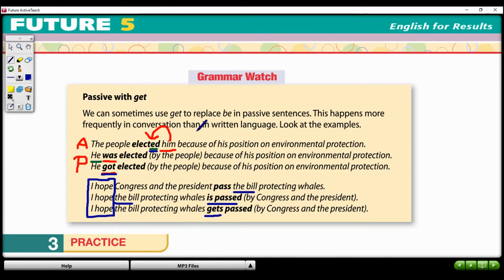Any questions on the form and function of the passive voice with either the be verb or with 'get'? We're going to practice this a little more tomorrow. I just wanted to introduce the grammar lesson to you today.